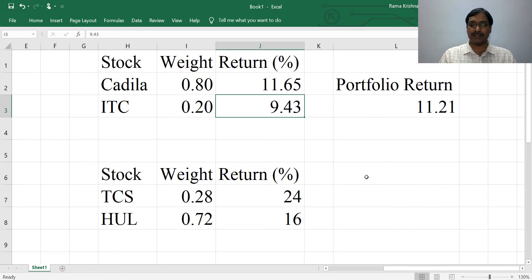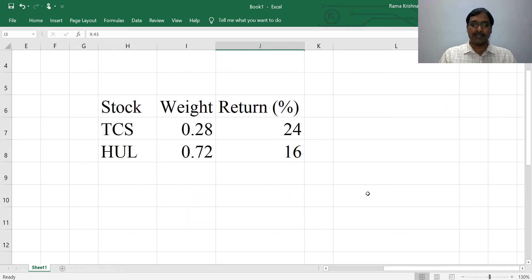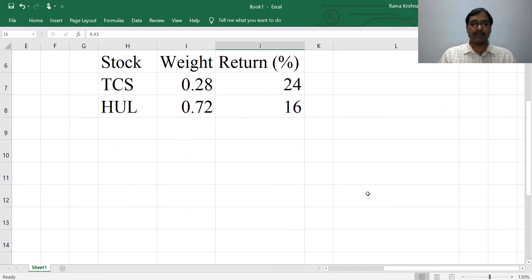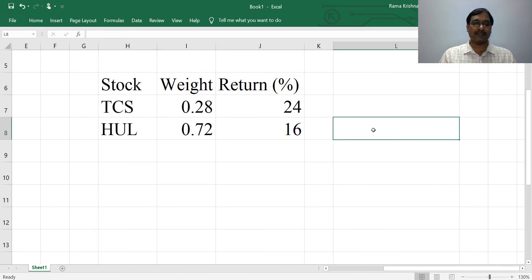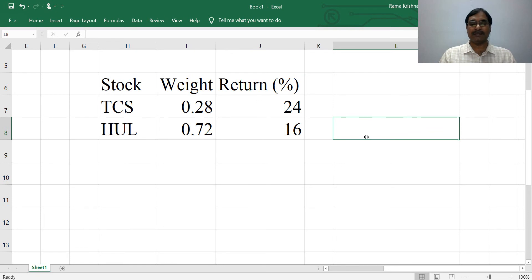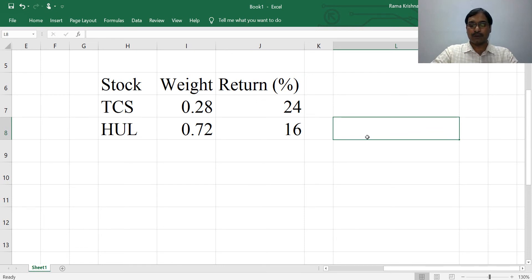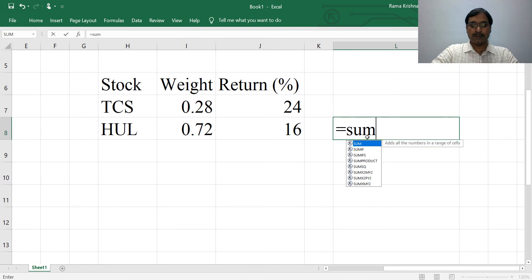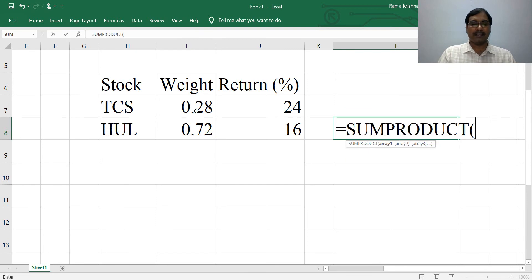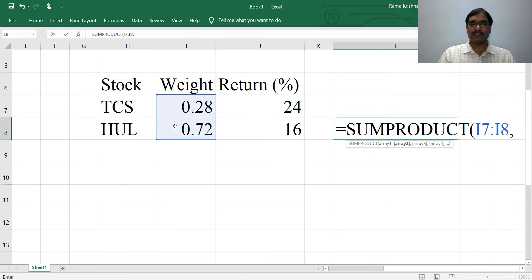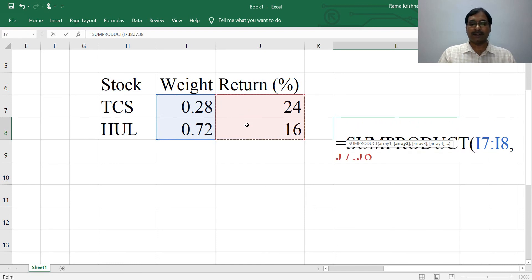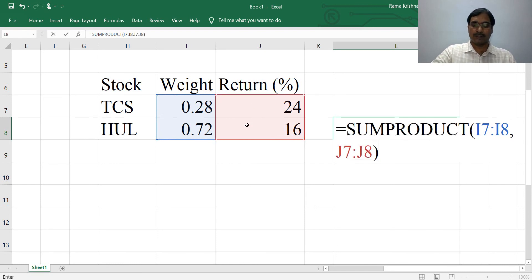Here is another example with the same two stocks, TCS and HUL. Their weights are given here and the return percentages are here. To get portfolio return, type equals SUMPRODUCT, then select the weights of the stocks, comma separate, select the returns of the stocks, close the bracket, press Enter key.